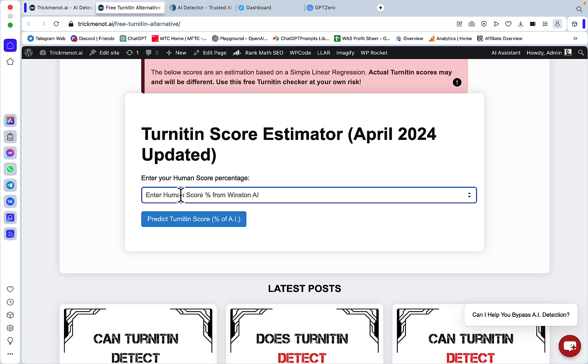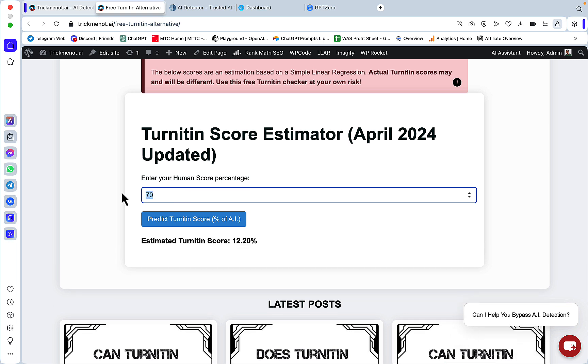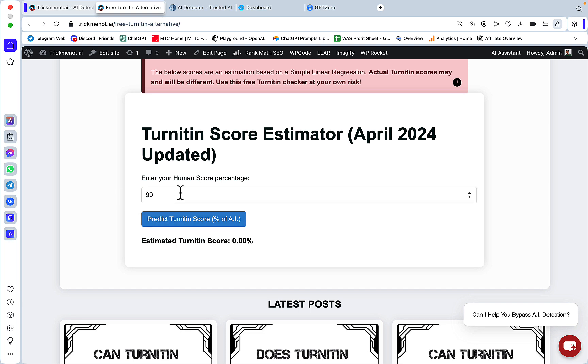So if you're getting something like 30% human on Winston, the Turnitin score is not going to be very reliable. However, if you're getting something like 70% human or 80% human or even better 90% human with Winston, then the Turnitin score is extremely reliable.